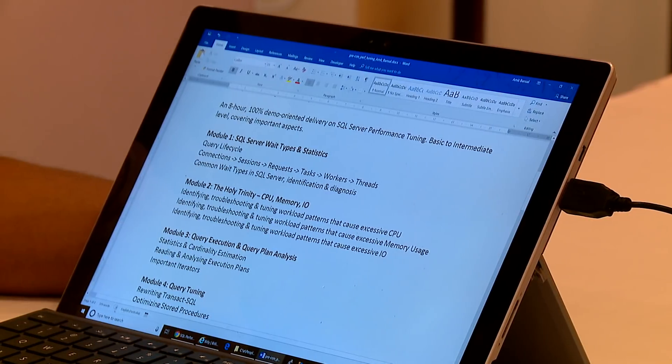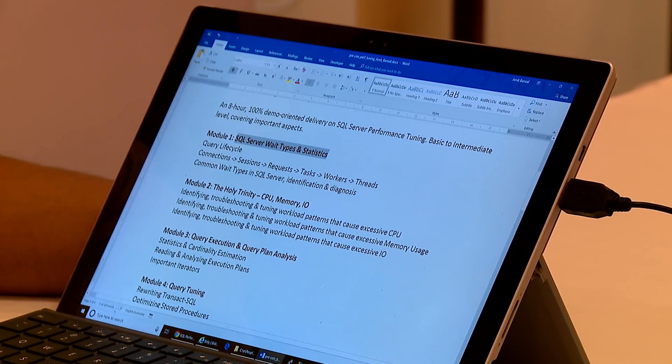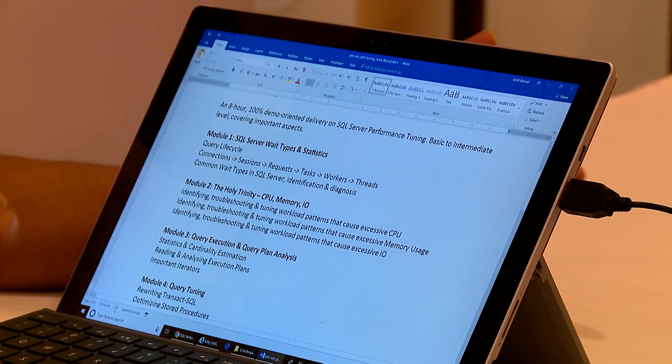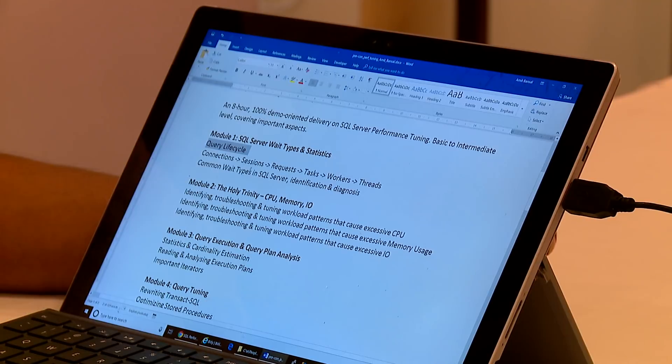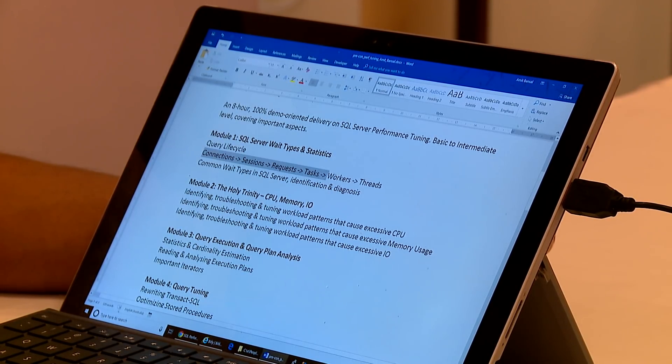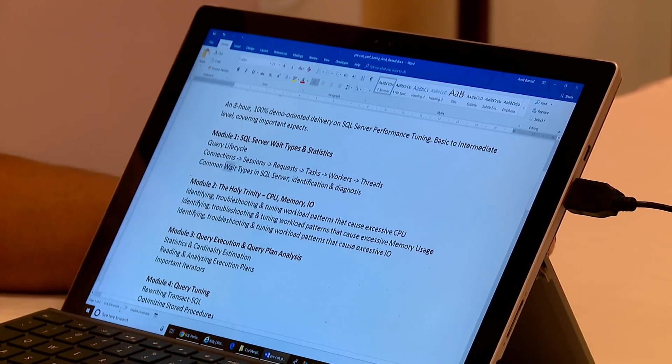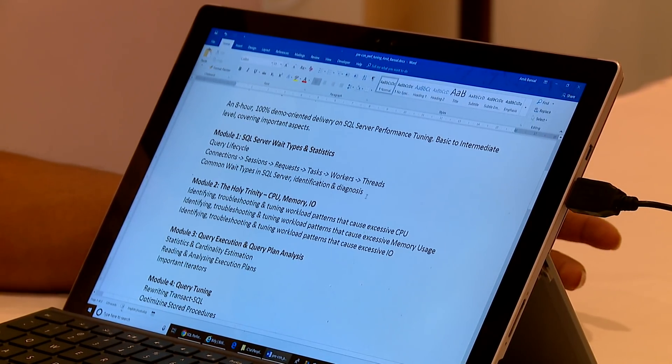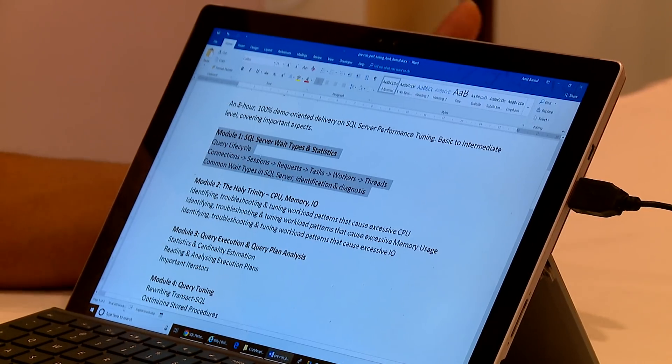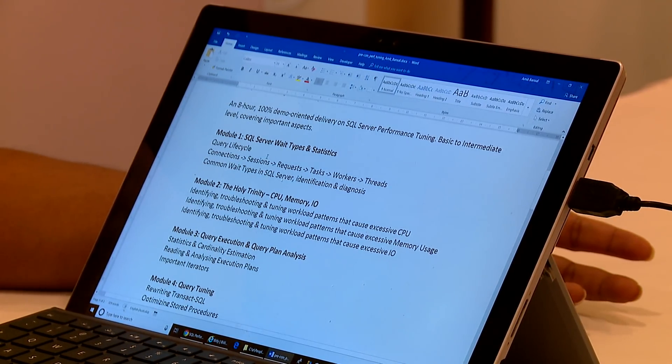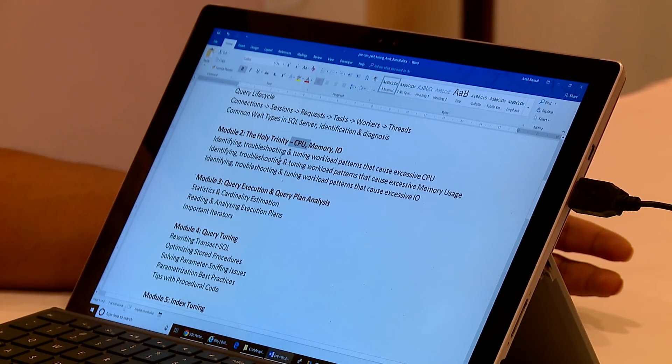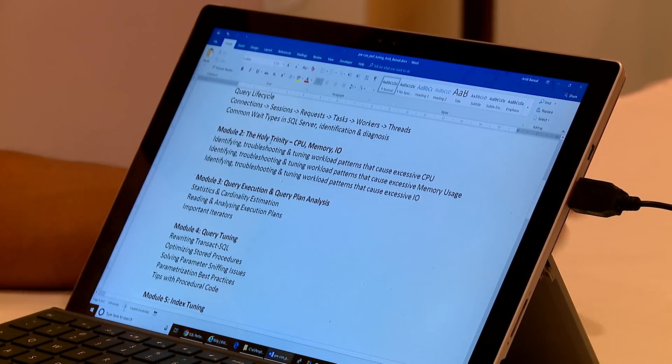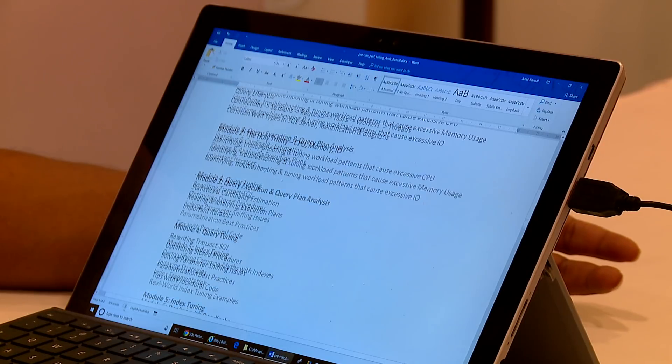Module 1 is going to talk about SQL Server wait types and statistics. We're going to understand the query life cycle and when you send your query to SQL Server what really happens inside the engine. What are the common wait types and how do you troubleshoot them - identification and diagnosis. This is the foundational stuff that we need to dive deep into troubleshooting SQL Server performance. Then my focus is going to be on CPU, memory and IO and I'm going to show you how you can tune each of these resource aspects of SQL Server.